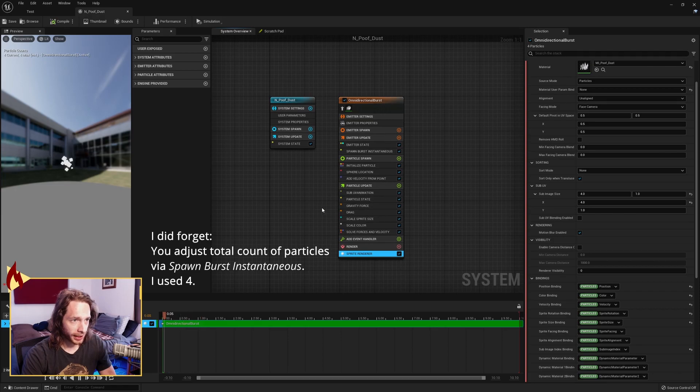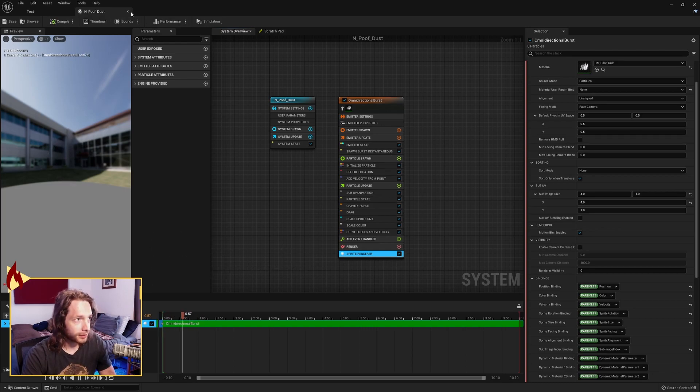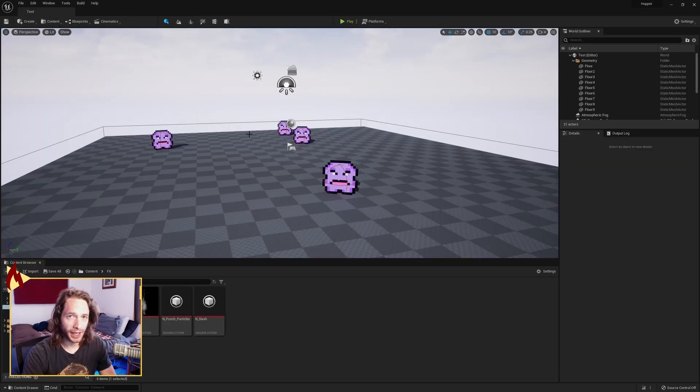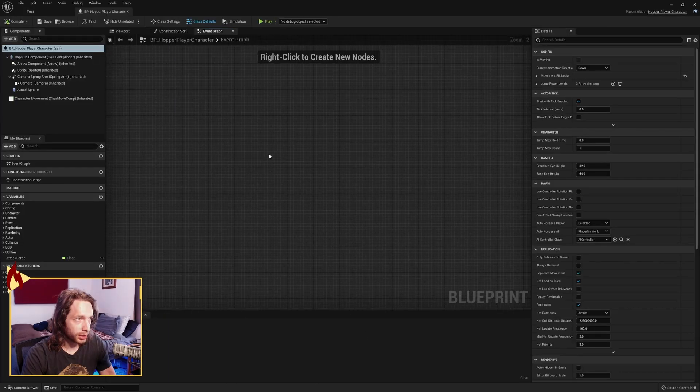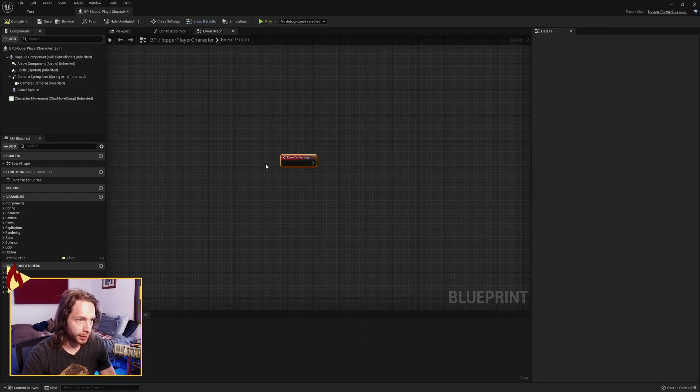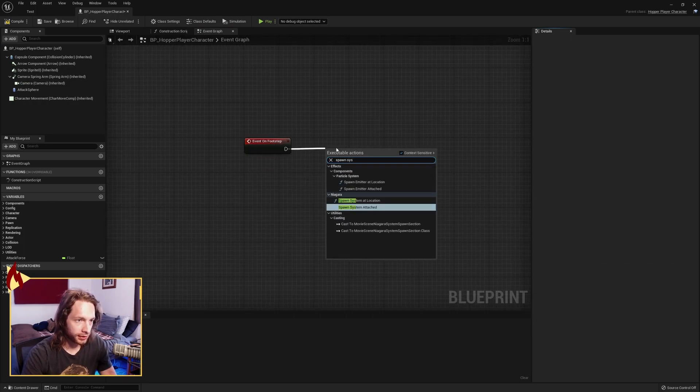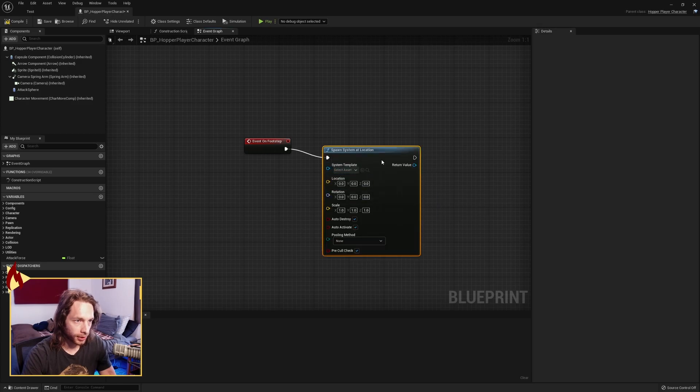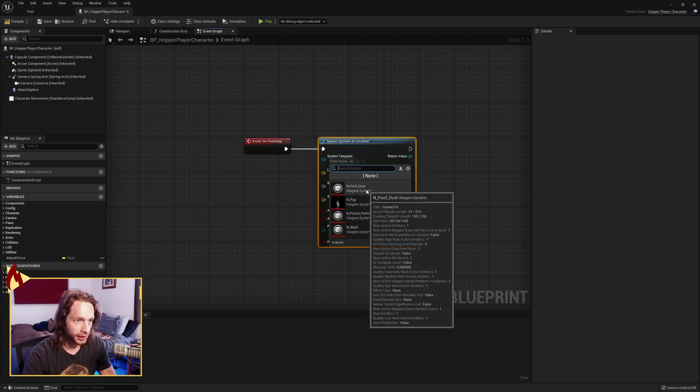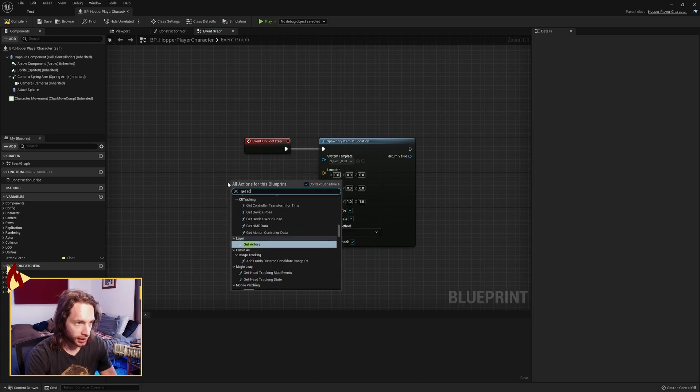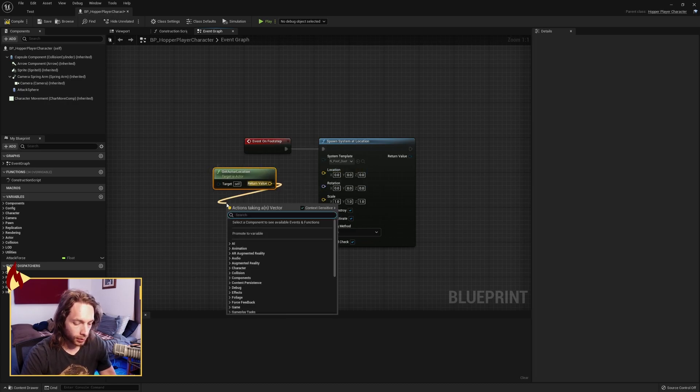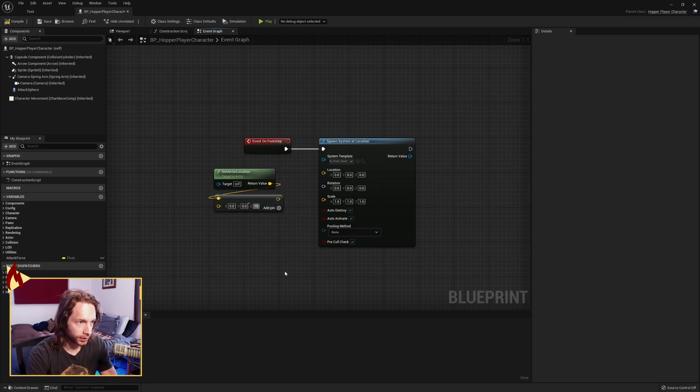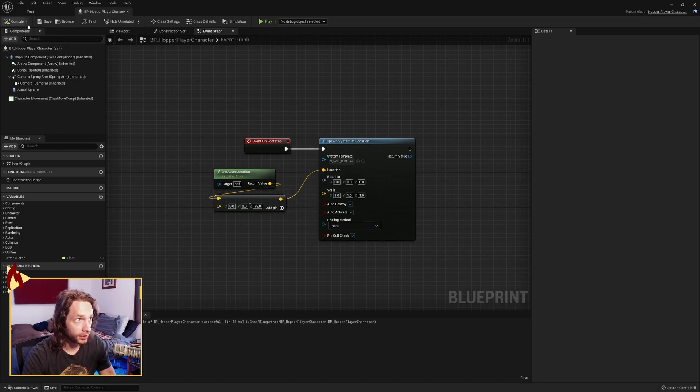If that wasn't clear, please let me know in the comments and I will try to help out in any way. Particle systems can be a little random. Last thing we need to do is go to our player character, find our on footstep event that we made. We want to spawn a system at location, find our poof dust Niagara system. And the location—get actor location—we're going to subtract from that vector, and I found 75 down on the Z-axis puts it down near the feet.